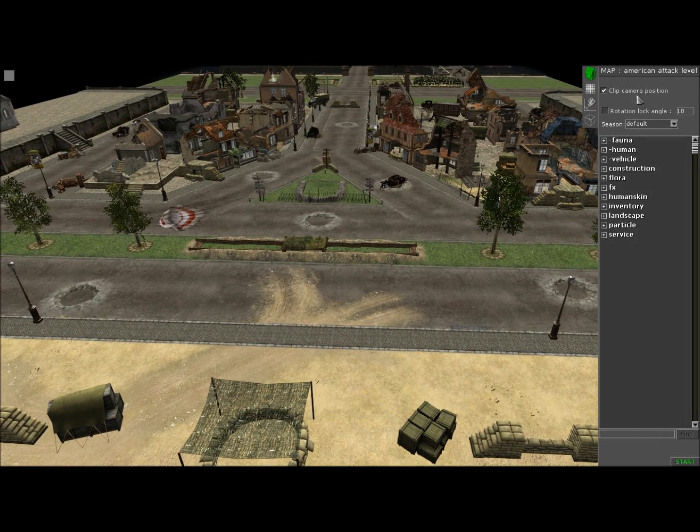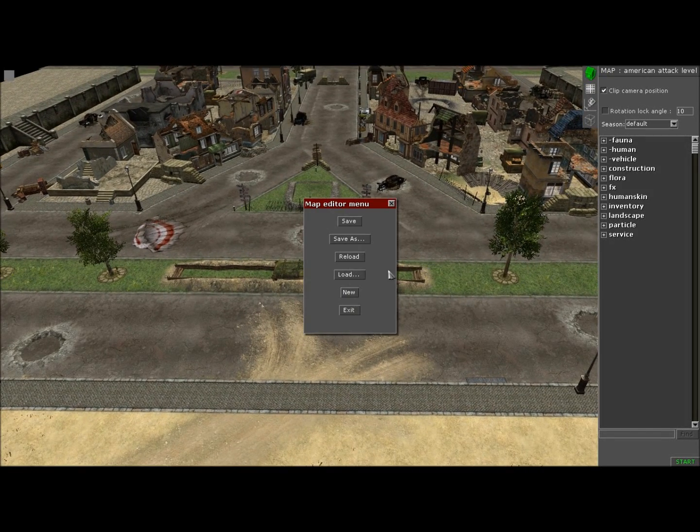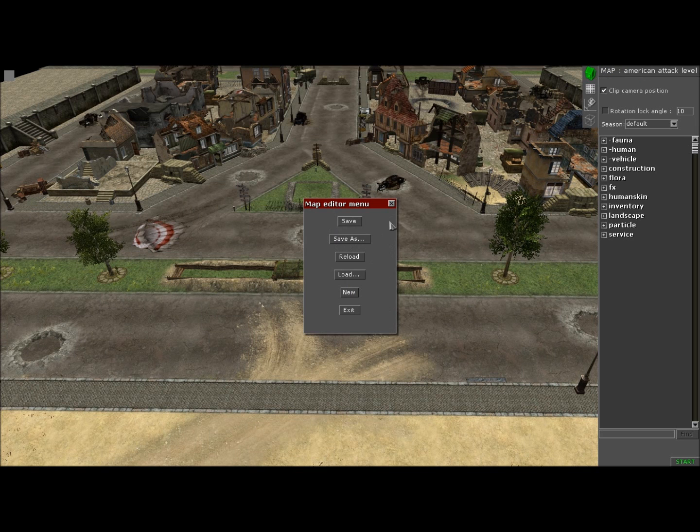What's up everybody? Today, I'll be demonstrating to you how to put in a sky in the editor.